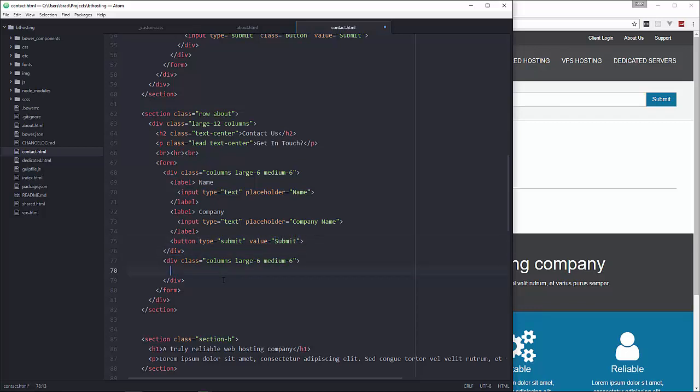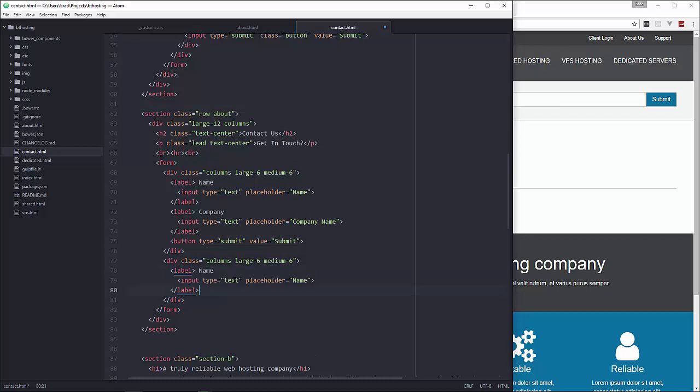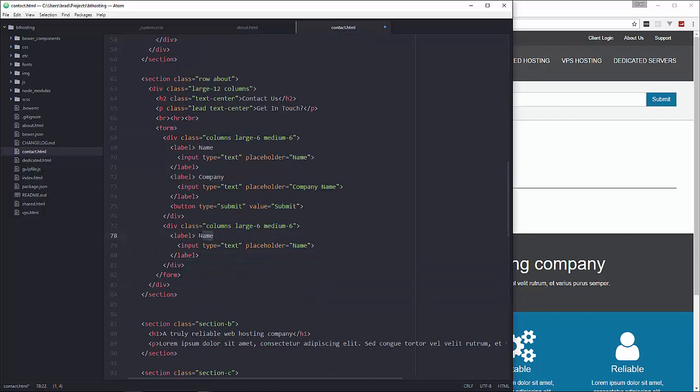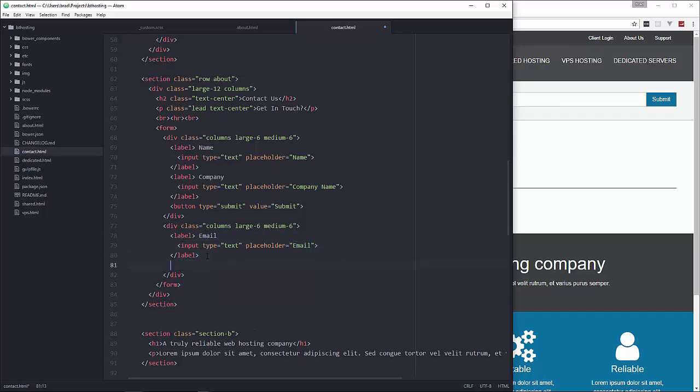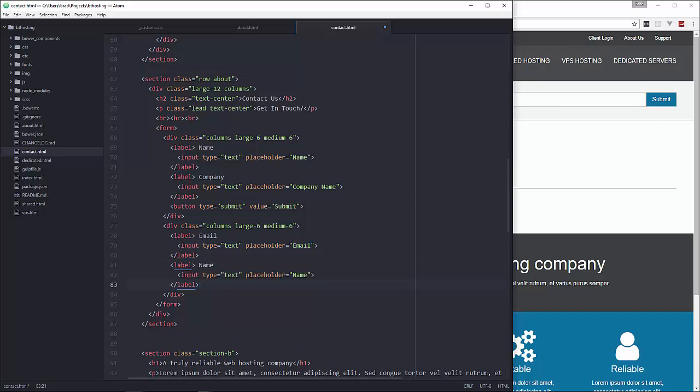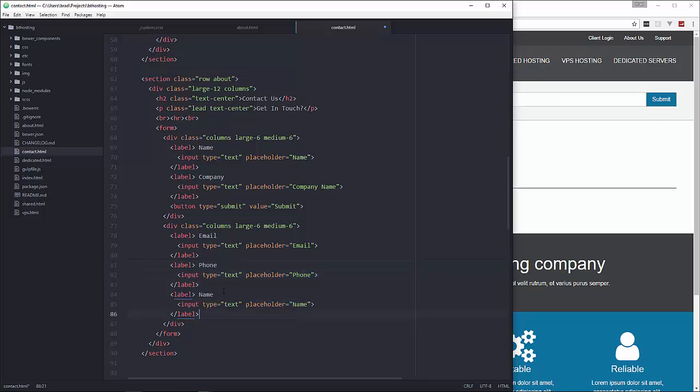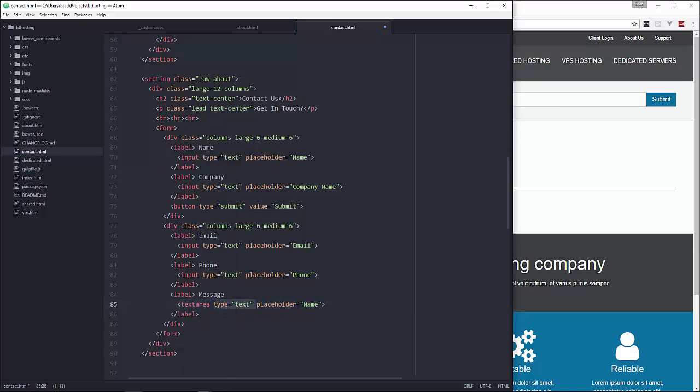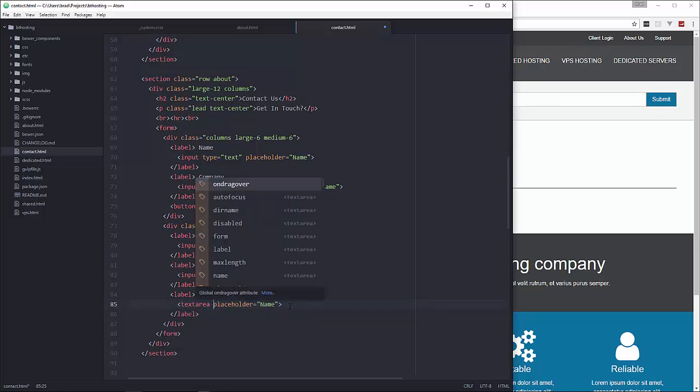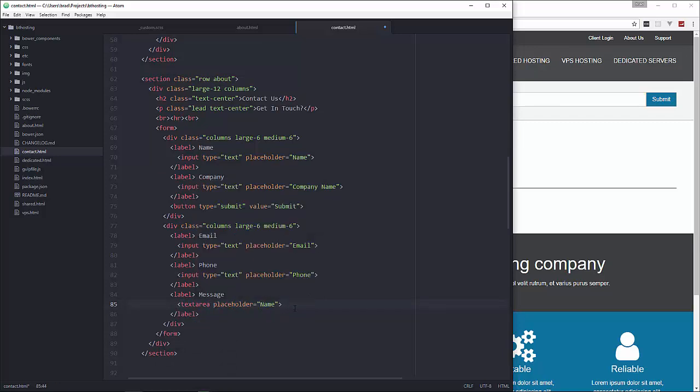And then on this side, in this six column div, I'm going to paste another input and label and this is going to be for email. And then we'll have another one for phone. And then another one for message. Okay but this one's going to be in text area. So let's replace input with text area. We don't need a type and then it also has to have a closing tag.